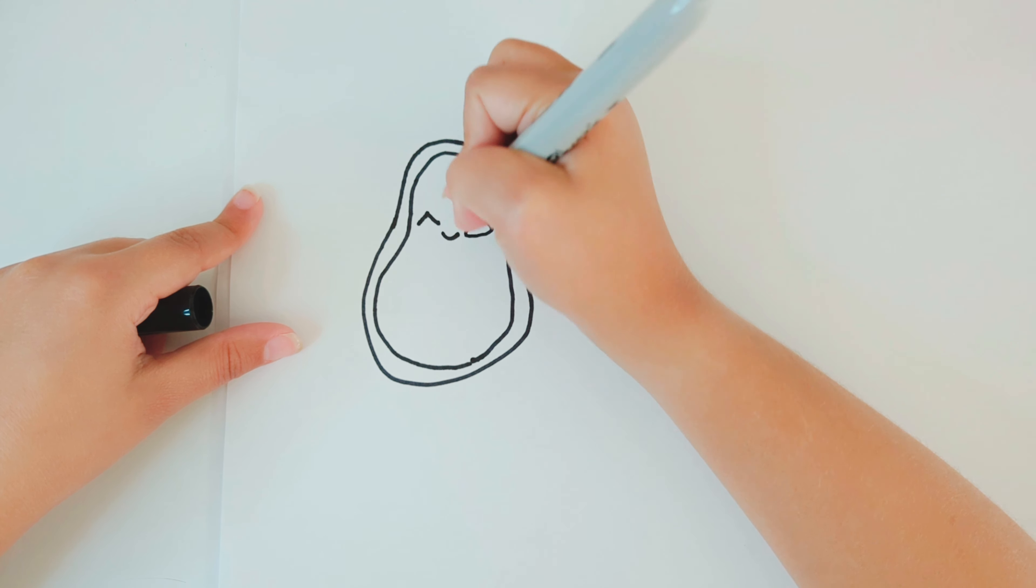For the gigantic seed, you're going to make it a heart if you want. If you don't, you can make it a circle.